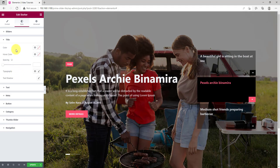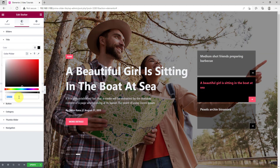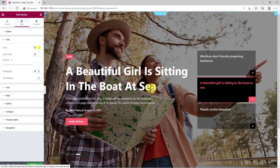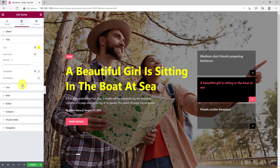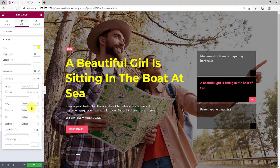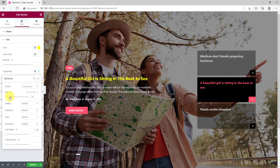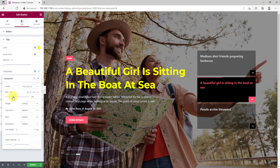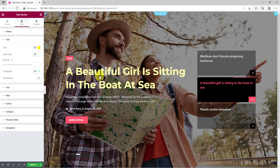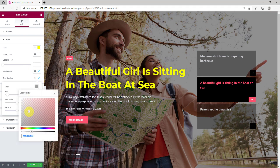In the title section, let's change the color of the text to yellow. Also, set hover color to white. You can change the typography of the title font here. Let's make them bigger and better. You can also place a text shadow around the title.